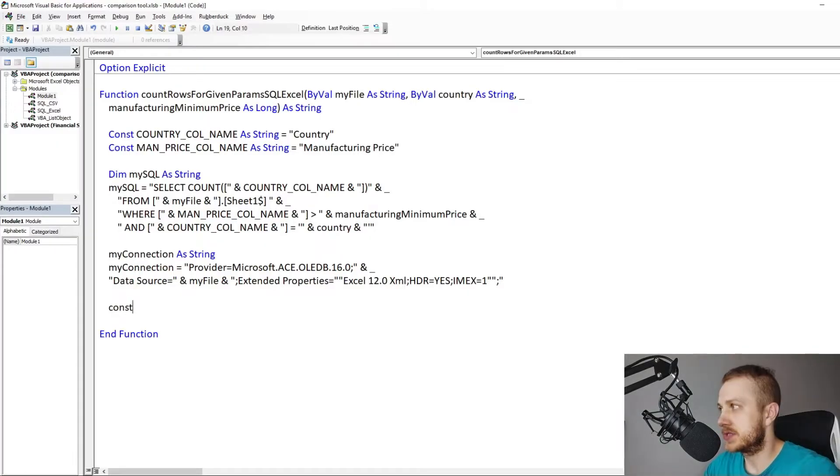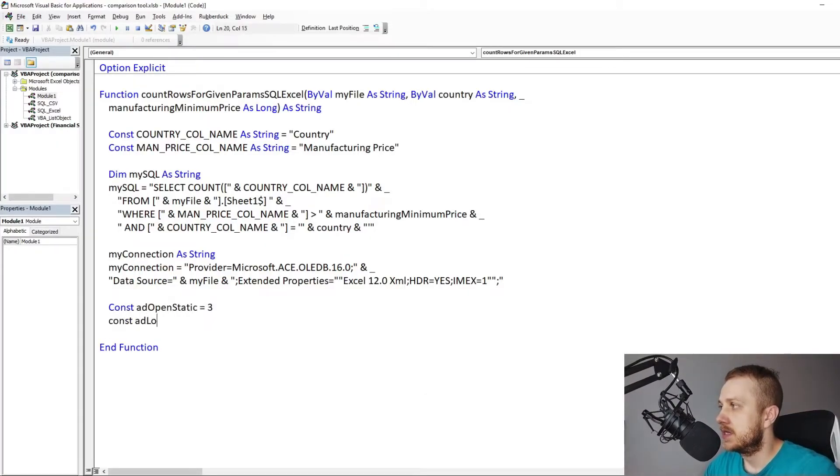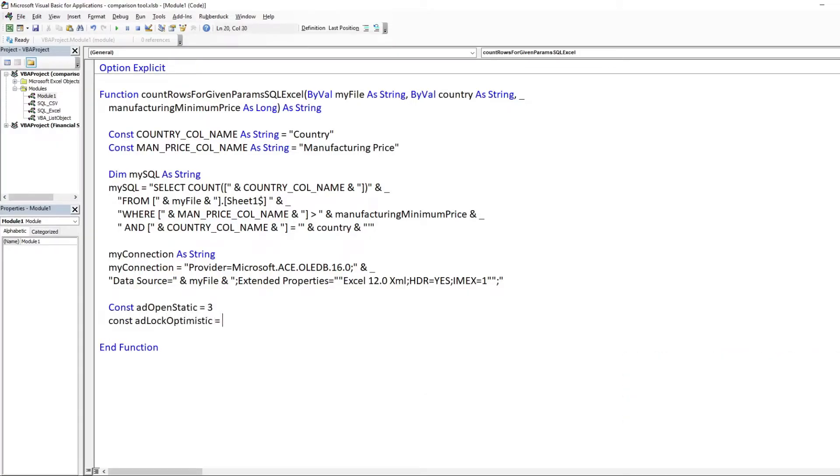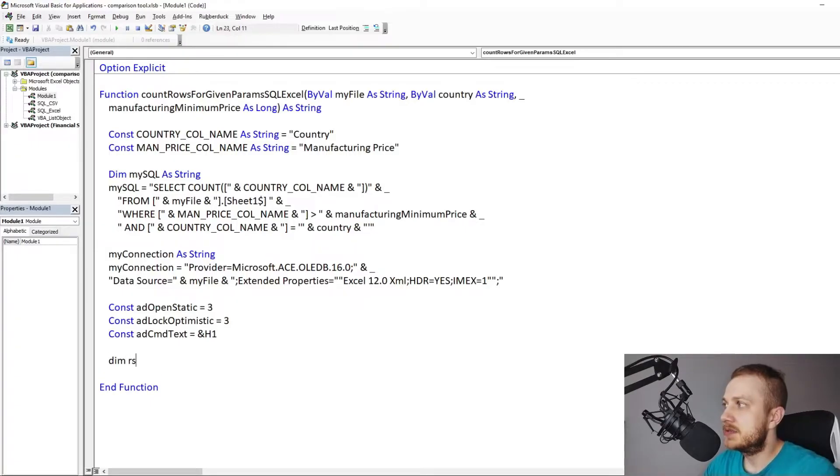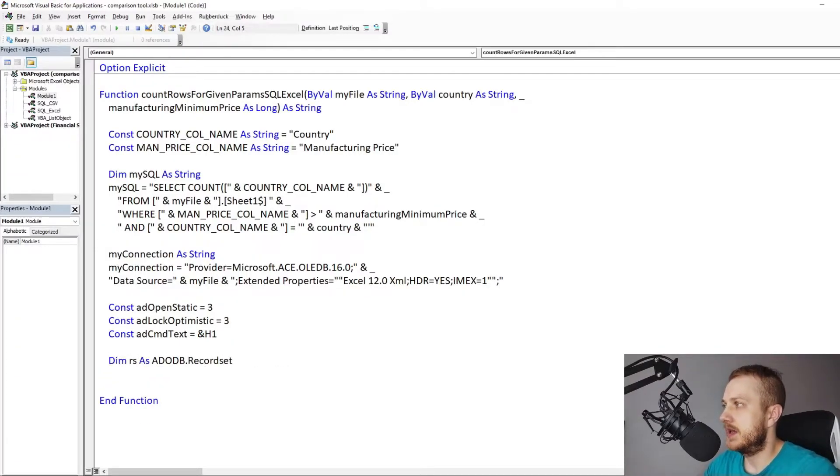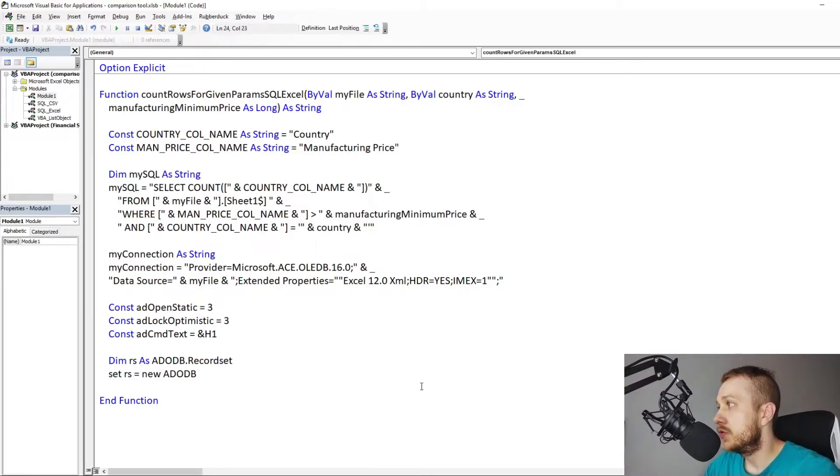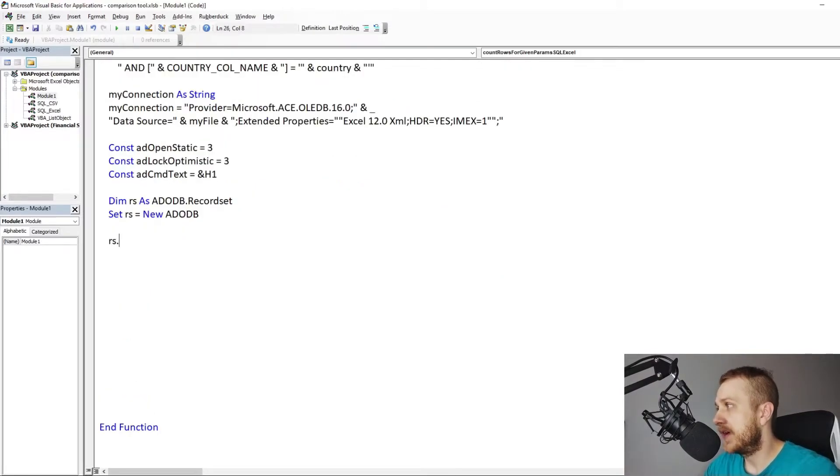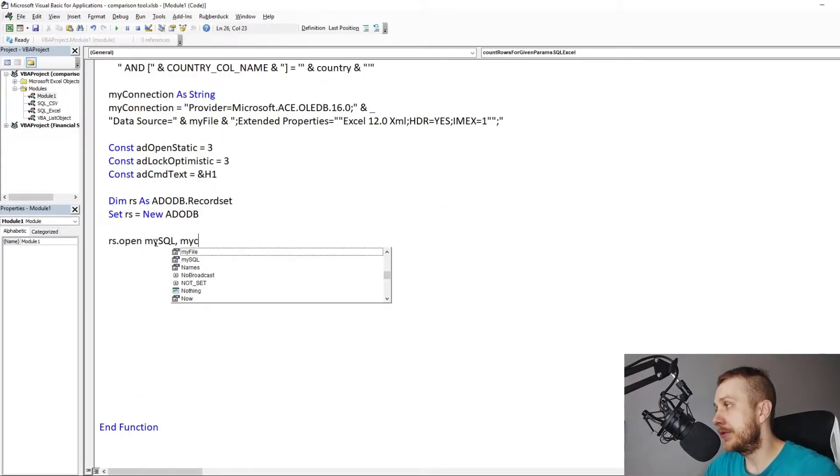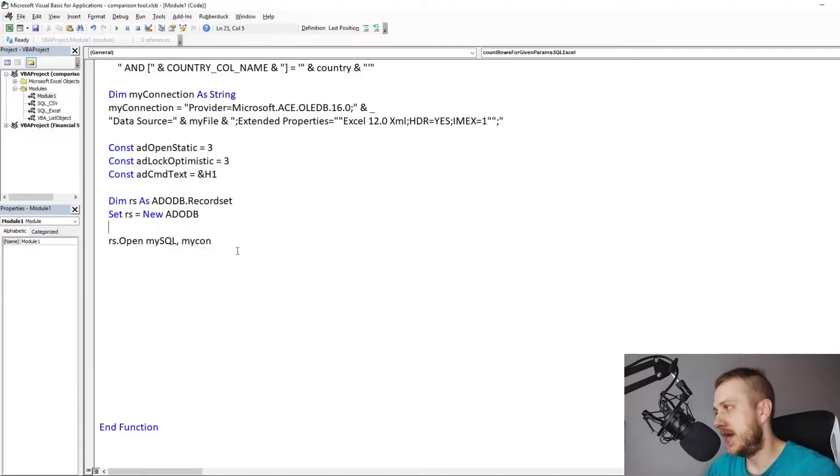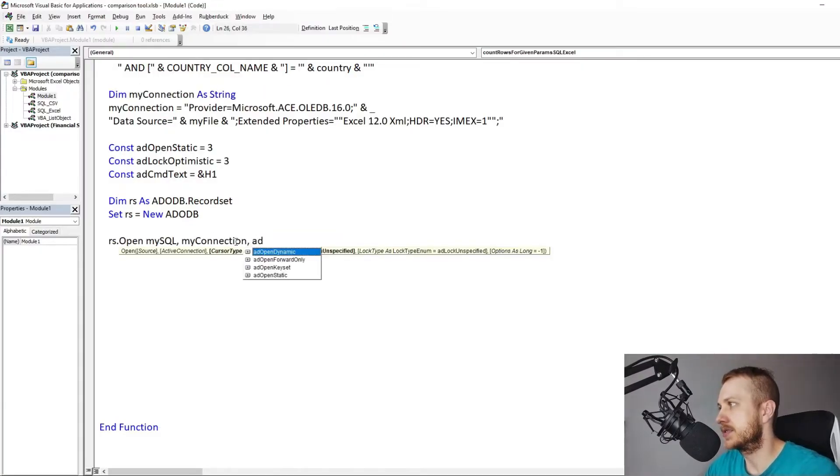ADODB record set. Now some constants. Set ADODB record set and create the query using open function with parameters: SQL string query, connection string and constants.